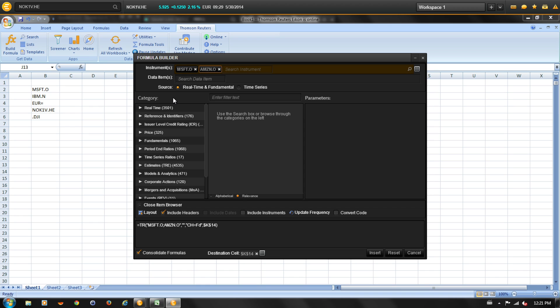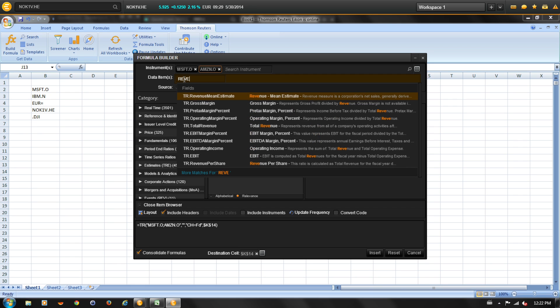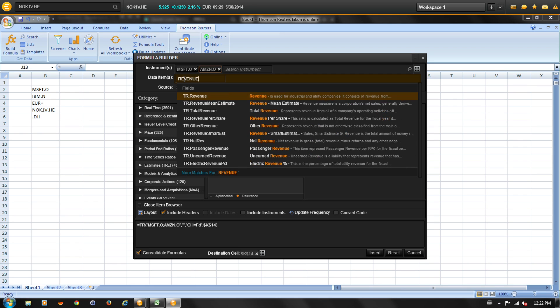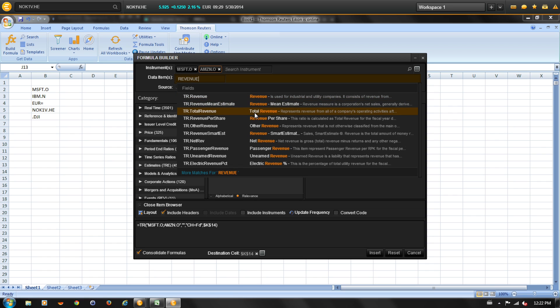Next, let's review how to add data items. The available data items are automatically filtered to match the selected instruments. Let's do a keyword search for revenue, and let's select total revenue.